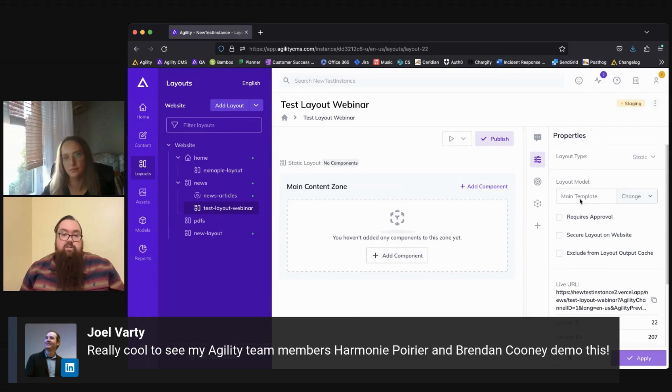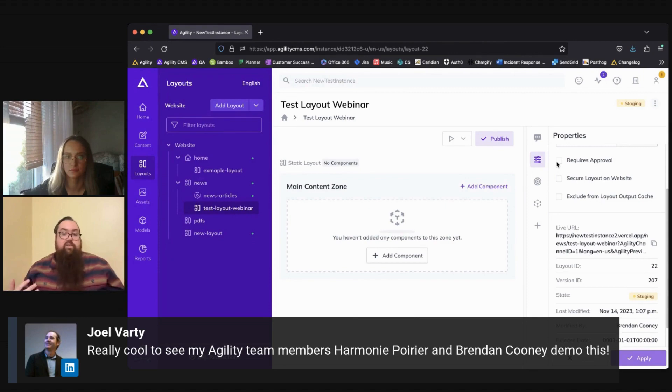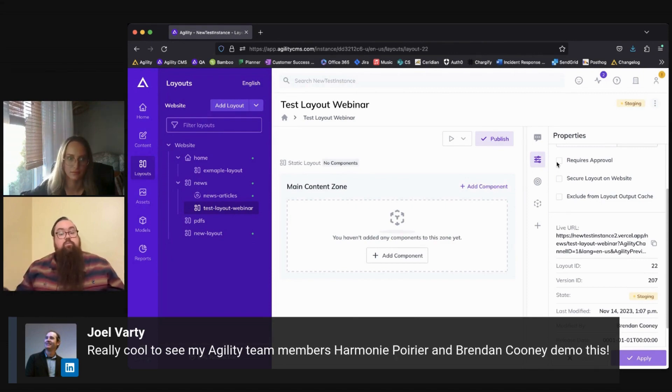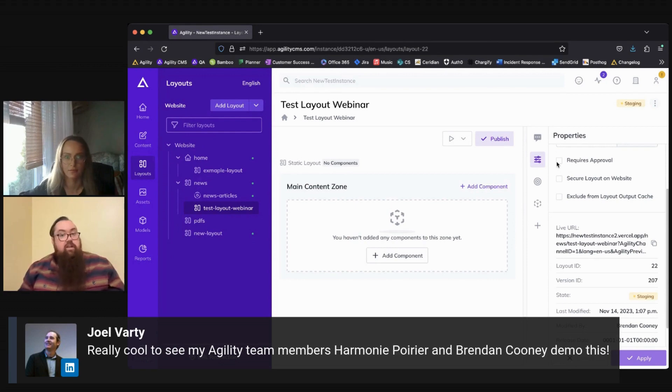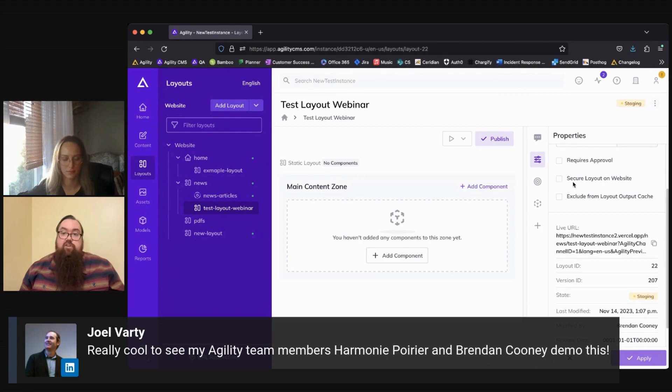We have the model that the current layout is using. Below that, you have the option to enable approvals for this layout if you want to add a secondary approval step before any content is pushed out to your live digital solution. The option to make this a secure layout on the website or exclude it from the layout cache.